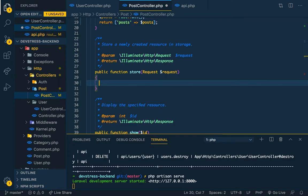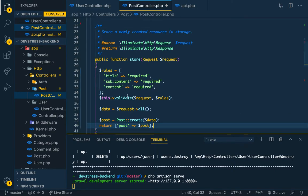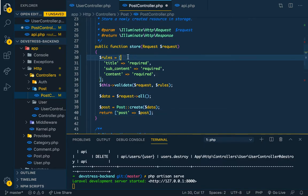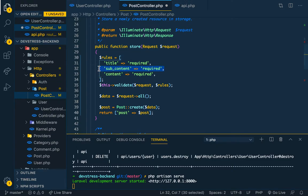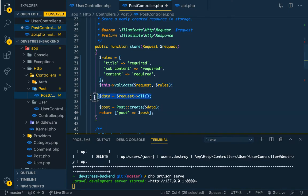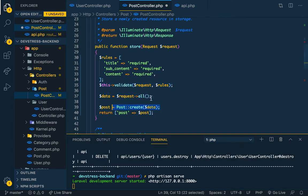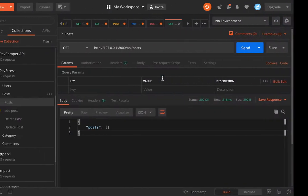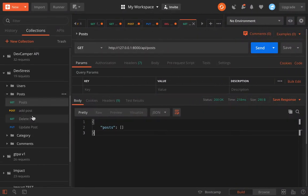This is it. We have our rules, the things that we want to validate. The title needs to be required, subcontent is required, the content itself is required. That's all I need from post. Then we pass in the request and I'm not checking anything here, so I just create a post.